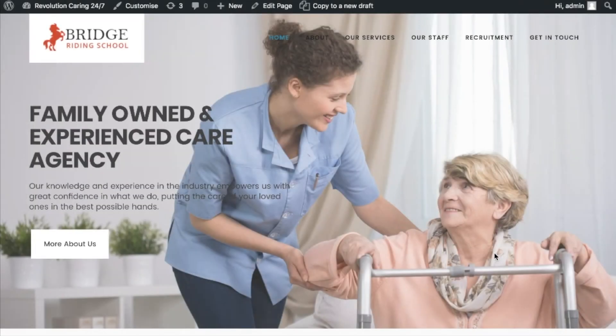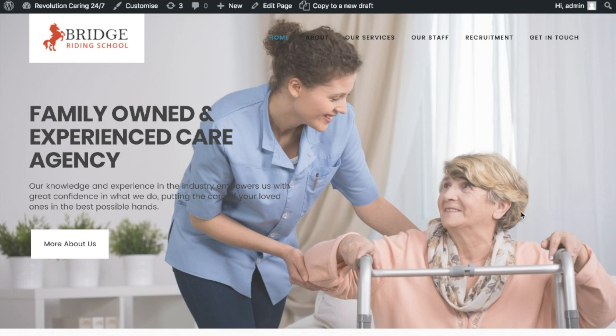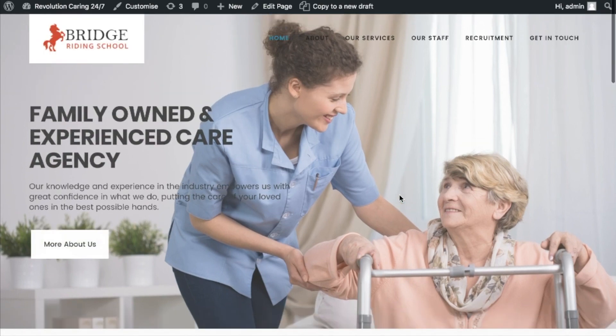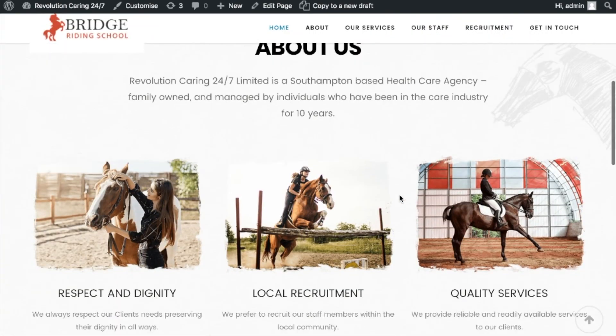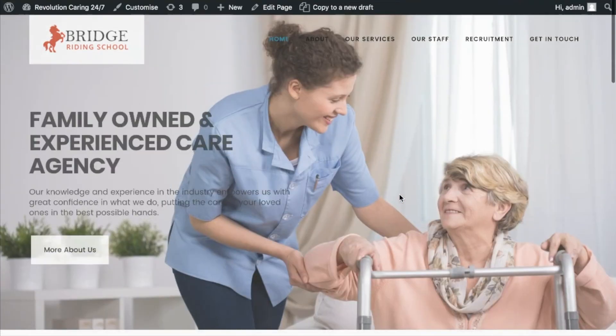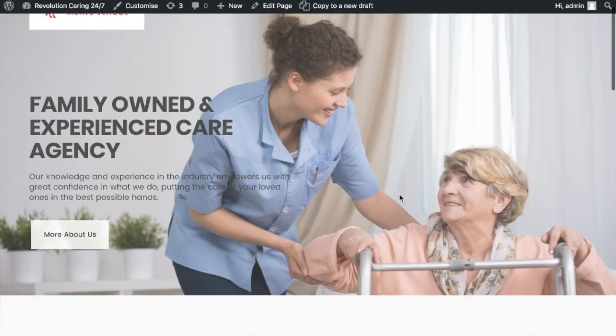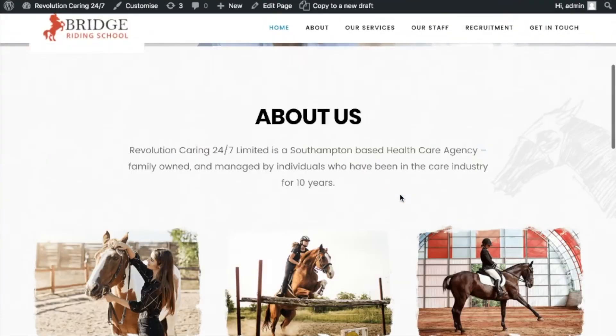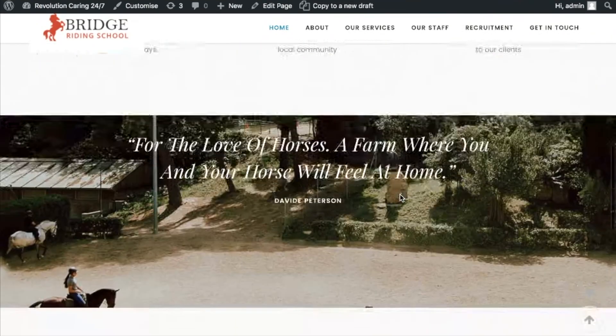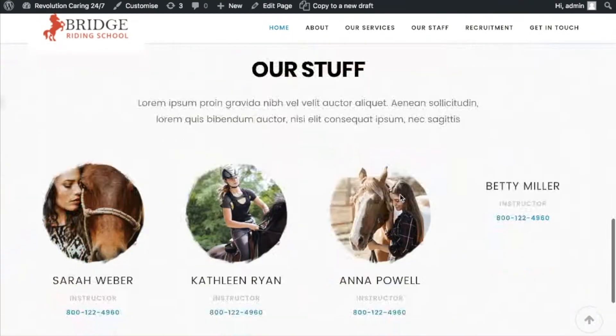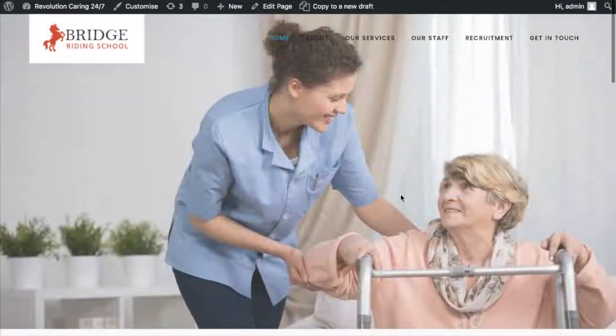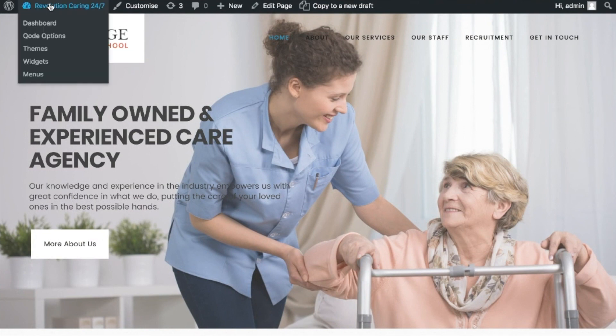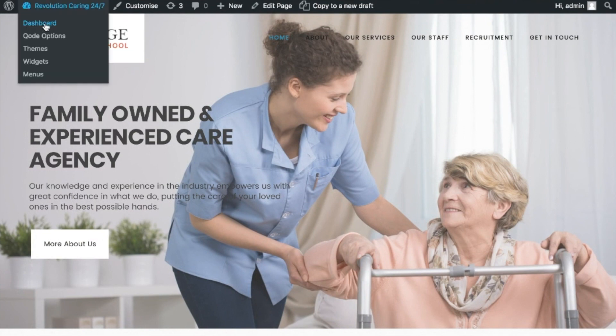So for the purposes of this video, I'm actually using a website that I'm currently developing at the moment called Revolution Care. What I did was I downloaded a theme from Theme Forest called Bridge, which is excellent by the way. As you can see, I've changed some of the content, but obviously horse riding stuff isn't quite appropriate for care, so I'm slowly going through and changing content over at the moment.